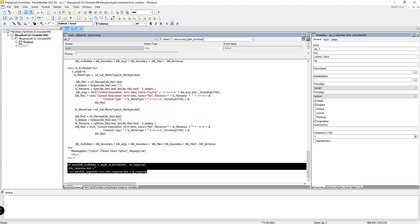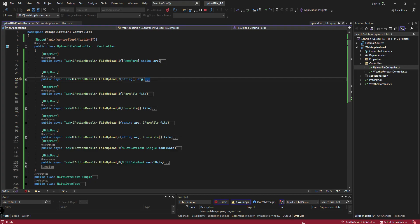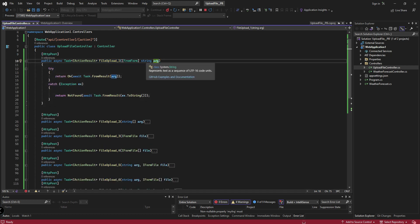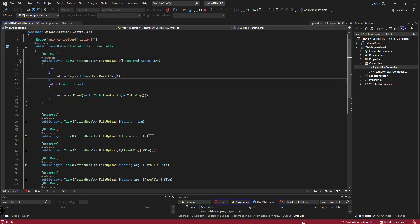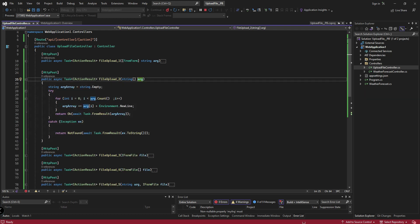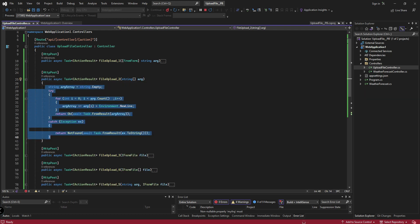Now I will show you my API Web application. I have created different methods — all are POST methods. 'FileUpload1' — here I am receiving only the string argument. When I choose the second option — string array — I am receiving the string array. Whatever business logic you want to implement, you can implement it here.